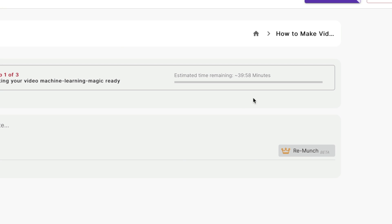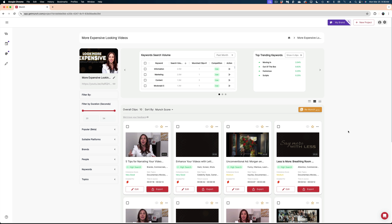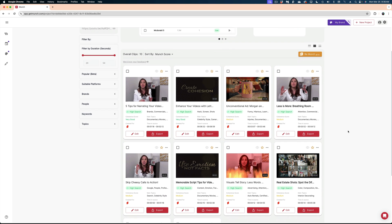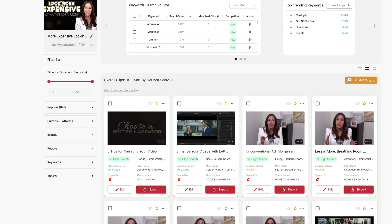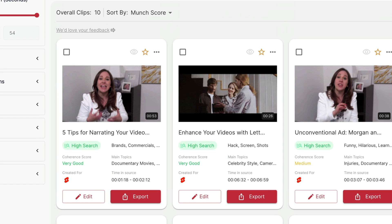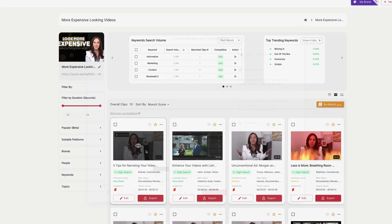It says it's going to take about 40 minutes to turn this long form video into shorts, so we're just going to have to sit tight. Okay, it looks like my video is done processing. Let's click on it — it looks like I have 10 shorts cut from this one long video, sorted by what's called the Munch score, which is like a combination of searchability on that topic and how coherent the short is. Let's click on this first video and see how it came out.